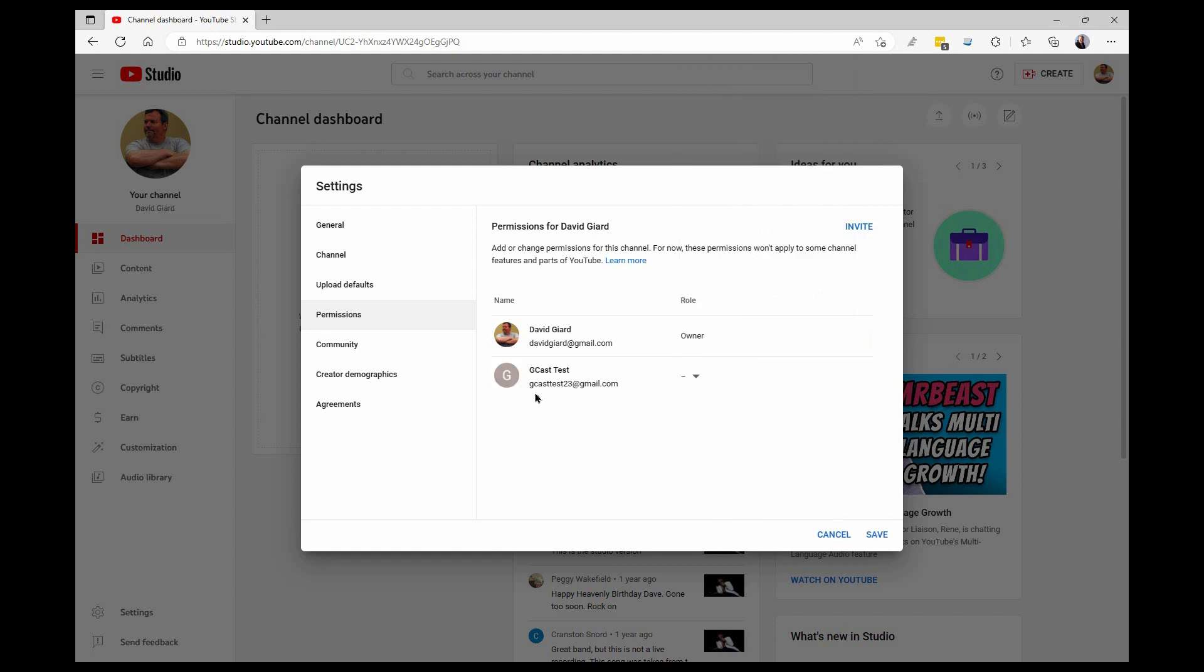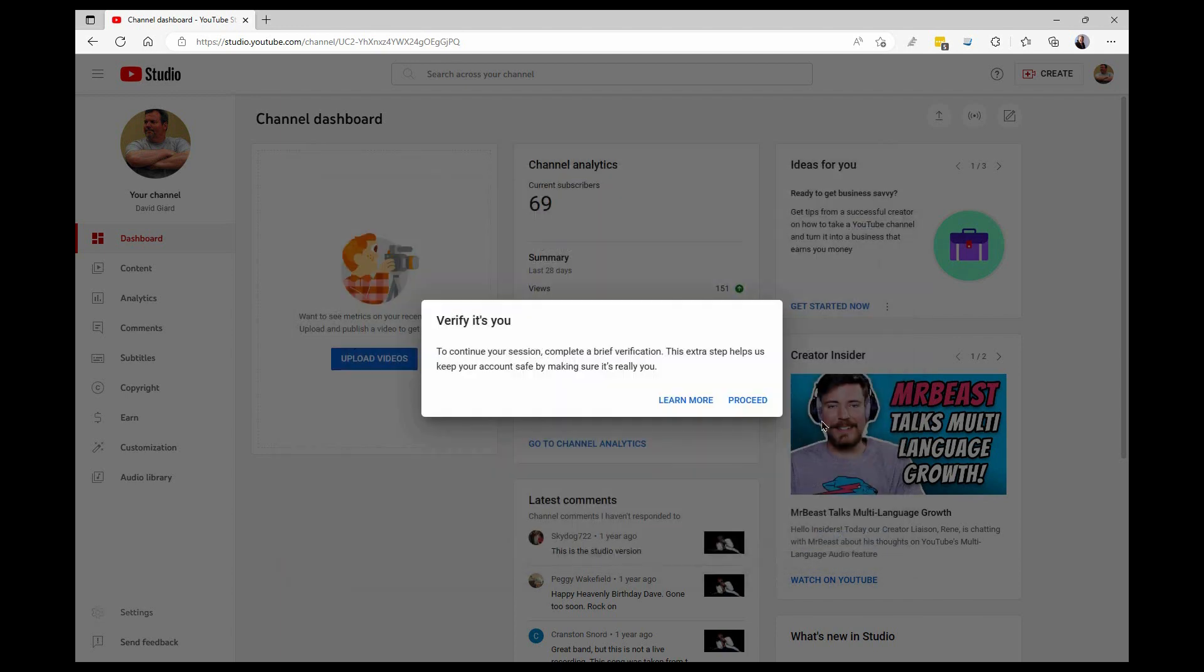Because that guy was just abusing his privilege. I don't like the stuff he's uploading here. It's a confirmation. Proceed.